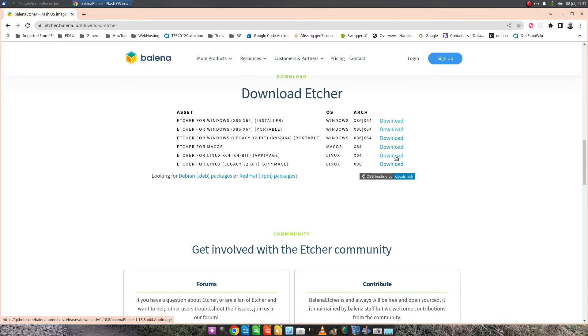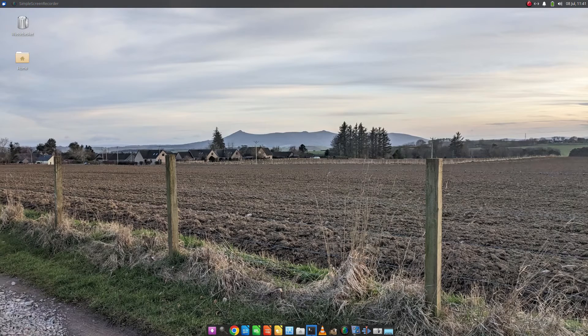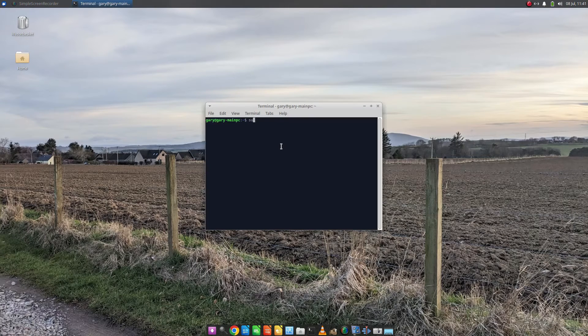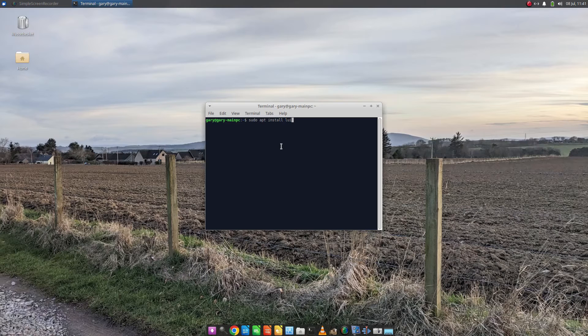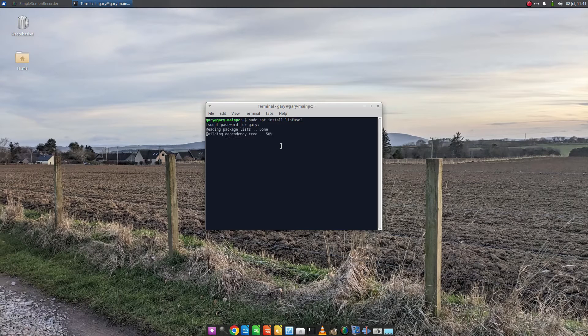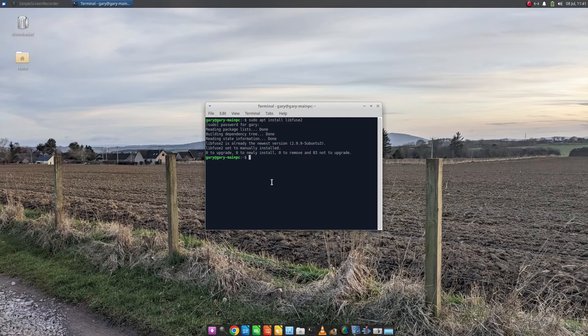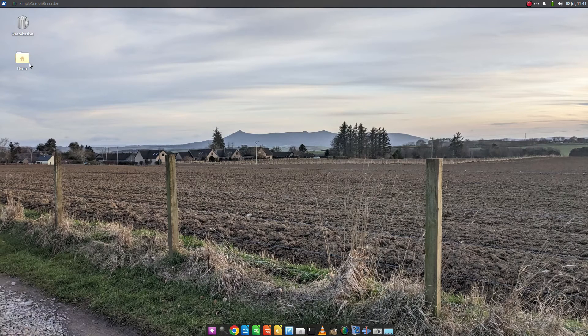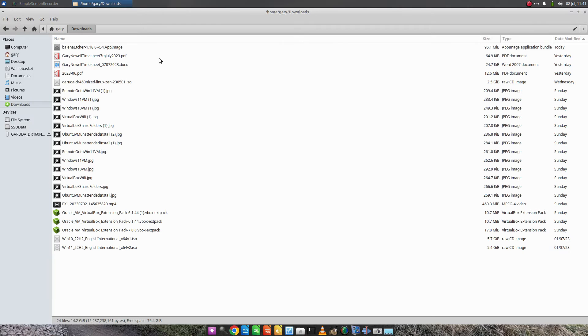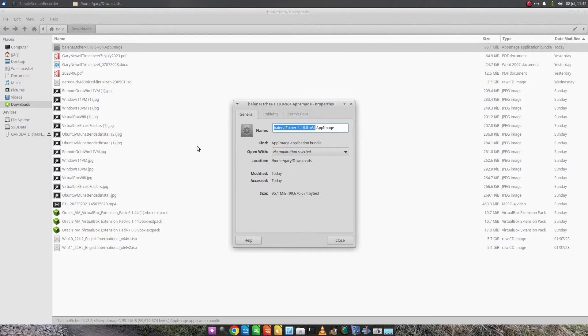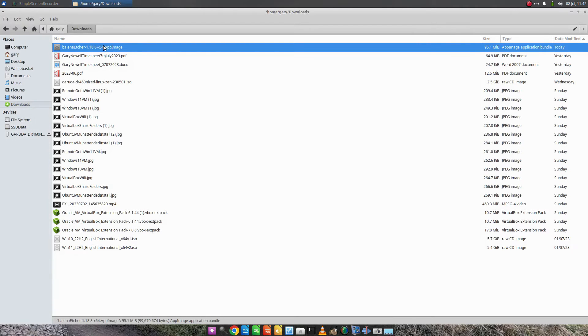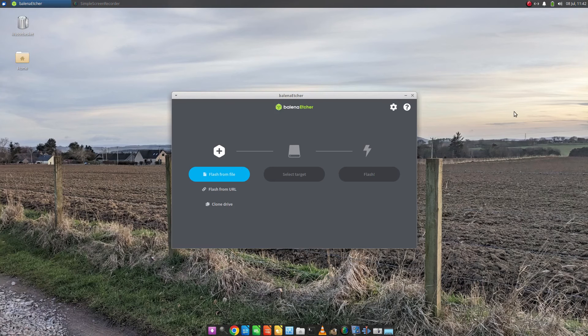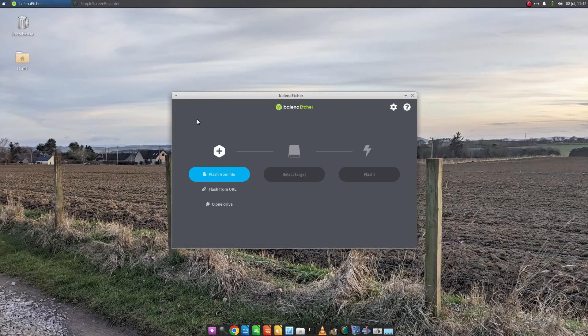In this case, I want the app image. In order to install the app image, you need to open a terminal. For Ubuntu-based distros, sudo apt install libfuse2. You can see I've already got it installed, so you might already have it installed as well. You can't just run the app image straight away. You have to go to where you downloaded it, right-click, Properties, and Permissions. You want to allow this file to run as a program. Now, when I double-click it, you can see it runs.